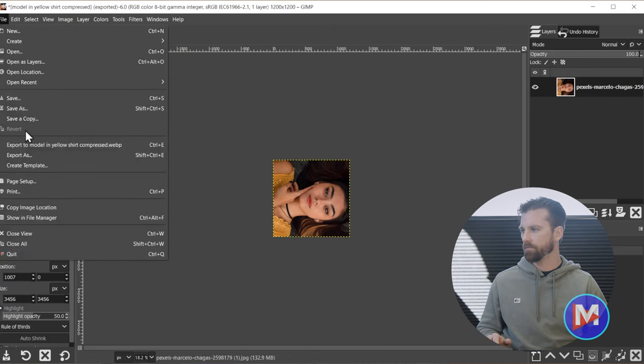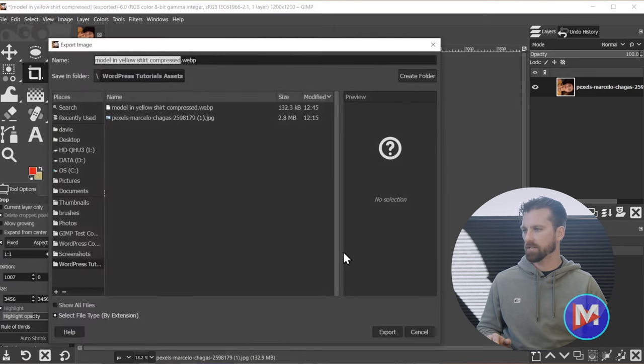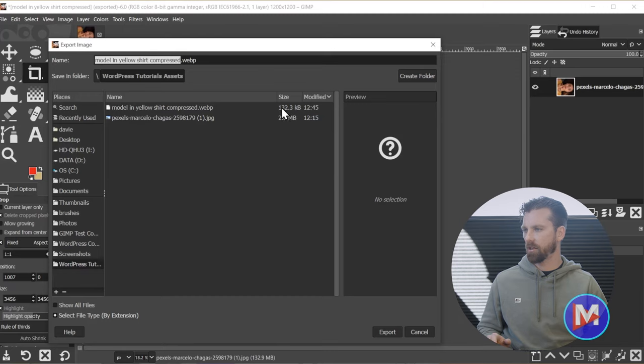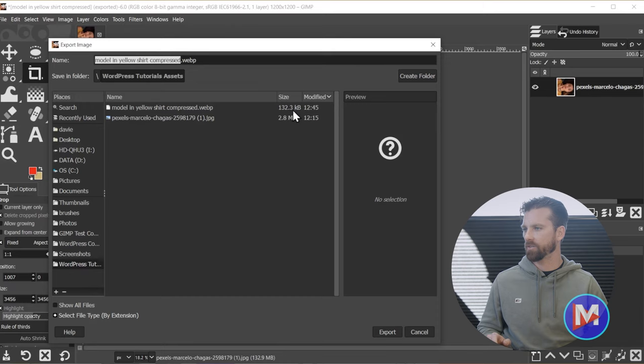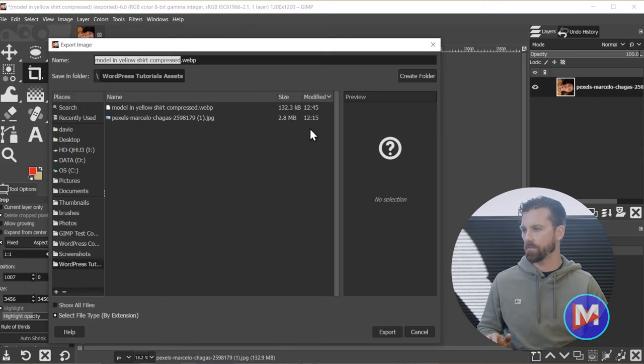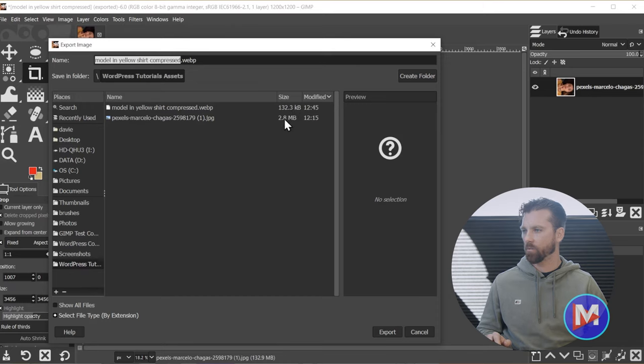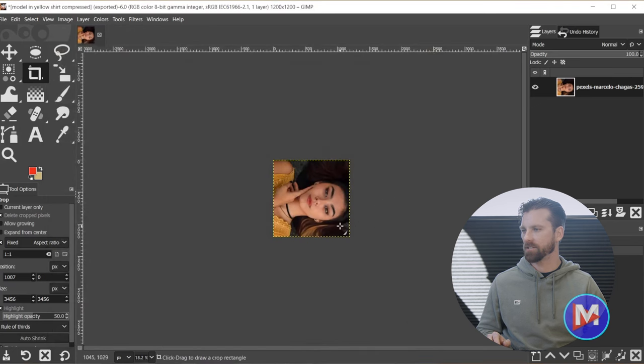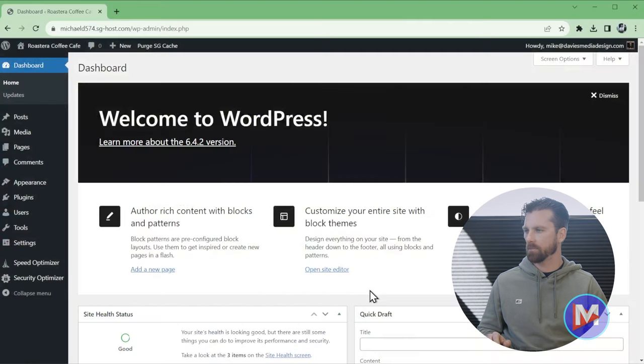If I go to File, Export As, you can see just how much smaller this file is than the original. So it was 2.8 megabytes. Now it is 132 kilobytes, which is basically I believe .13 megabytes. So way smaller. That's going to help out with the page load speed.